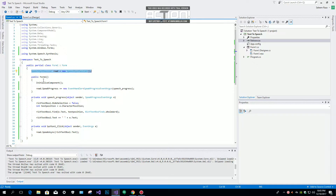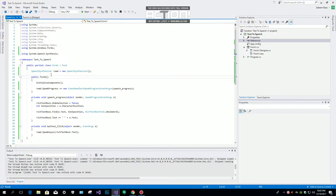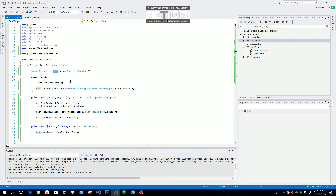After the namespace, we are going to set a global variable of the speech class — System.Speech — which is called SpeechSynthesizer, for text-to-speech. Then we give it a variable name: 'read'. You can name it whatever you like; I just call it 'read'. So: read = new SpeechSynthesizer().